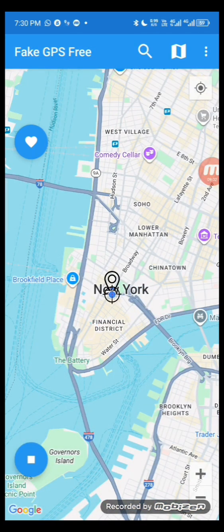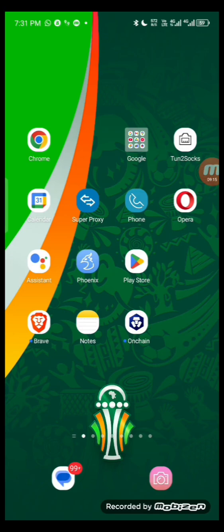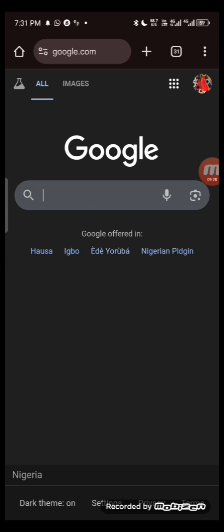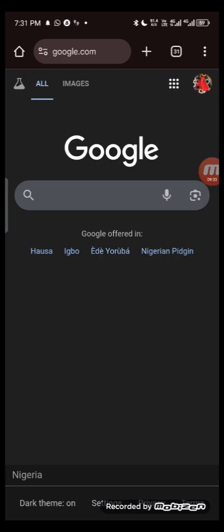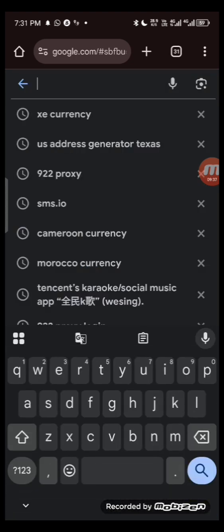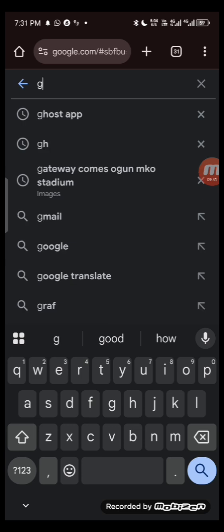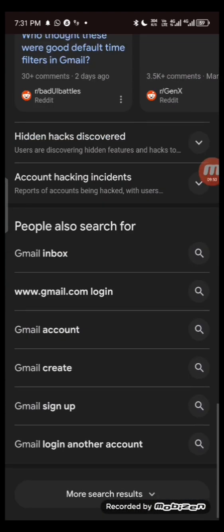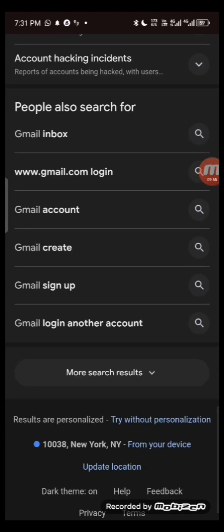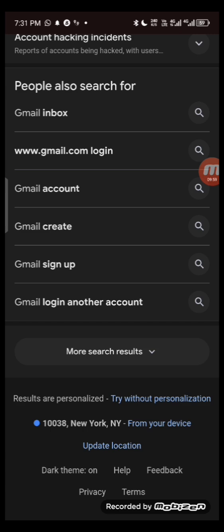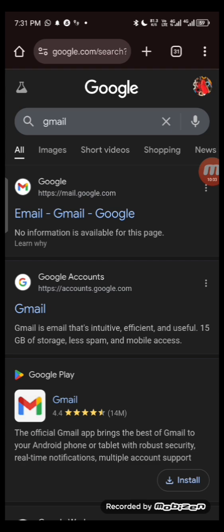To confirm that your location has changed, open your browser and go to Google. Search for anything — for example, I searched for 'Jimmy.' Scroll to the bottom of the Google page to see your location. You can see it now shows New York. If I search for updates, it's still showing New York. That's how to change your location on Android — it's very easy.